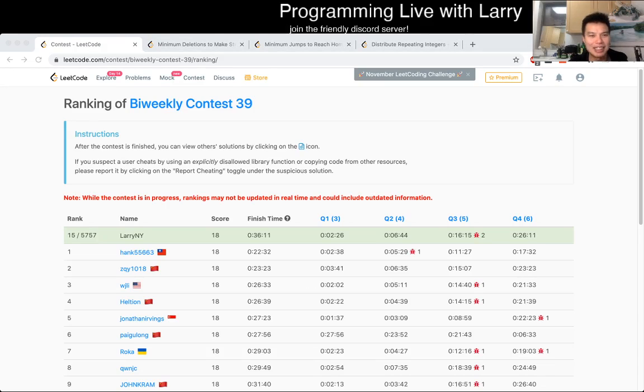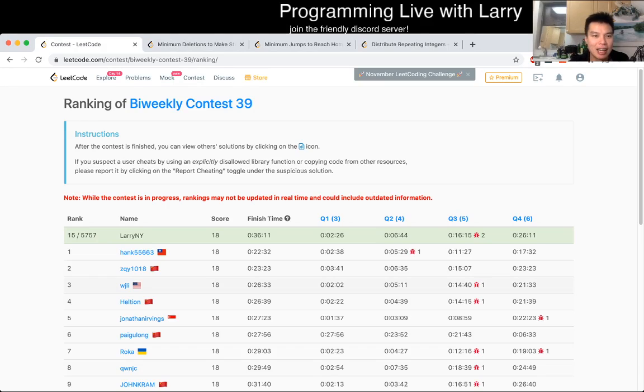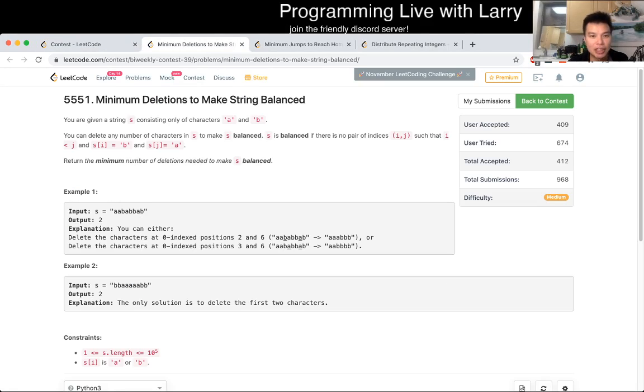Hey, hey everybody. This is Larry. This is me going over Q2 of the Bi-Weekly Contest 39: Minimum Deletion to Make String Balance.